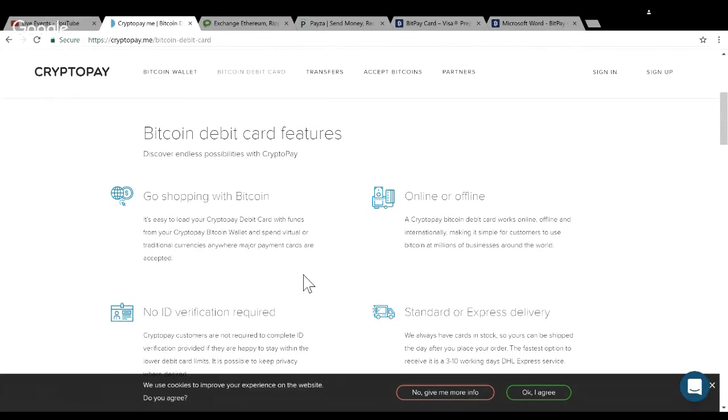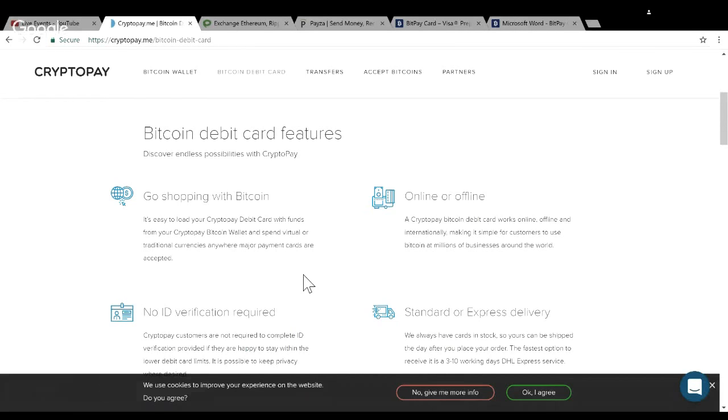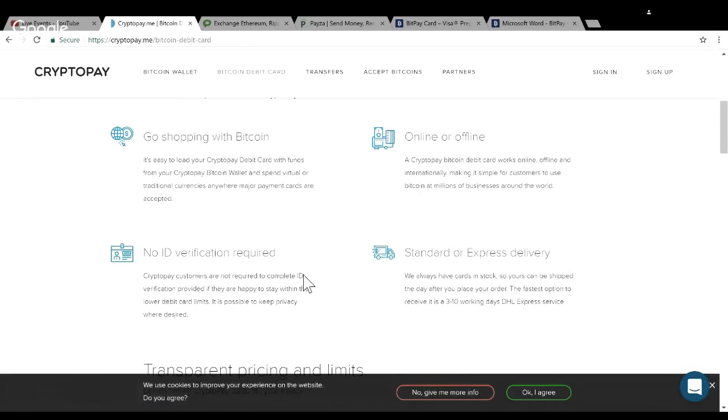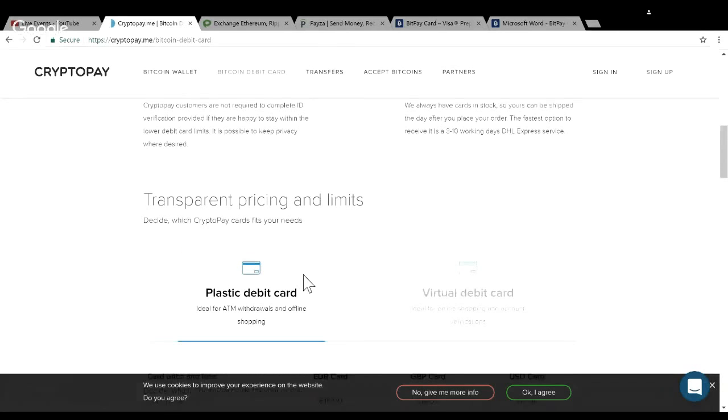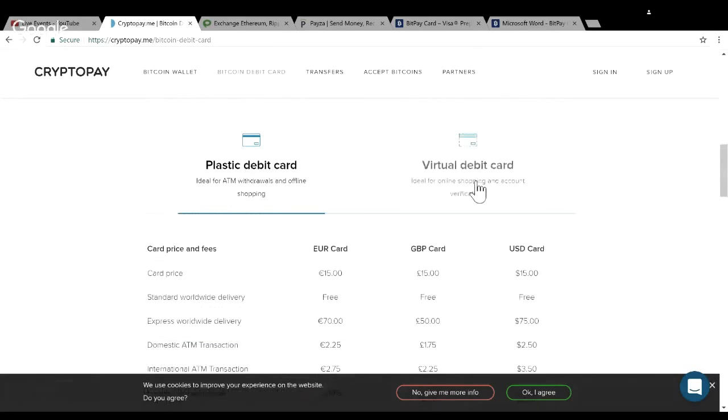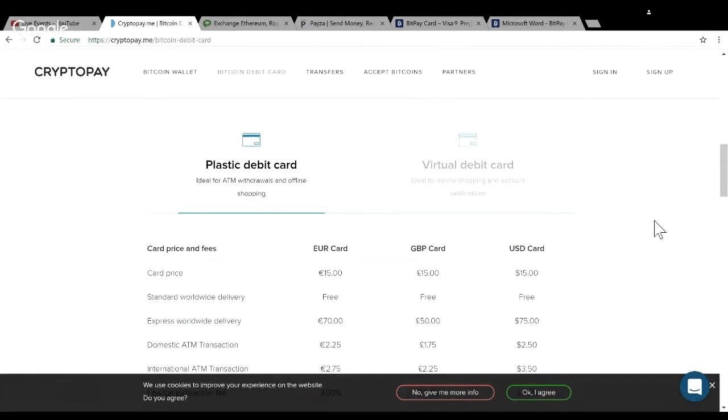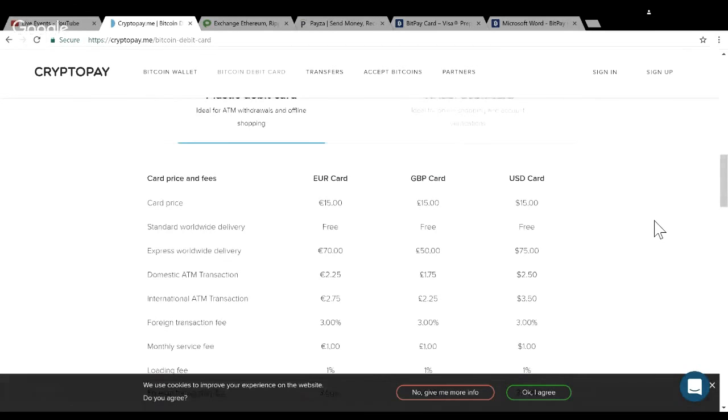With Bitcoin you don't even need to get a plastic debit card - you can get a virtual one for like two bucks. It's very transparent. You can get a plastic or a virtual card. Let's talk about the plastic card here - U.S. dollars, 15 bucks standard with free worldwide delivery or express worldwide delivery.